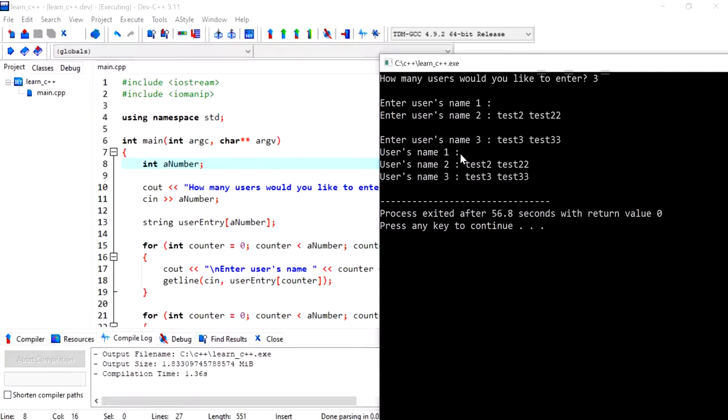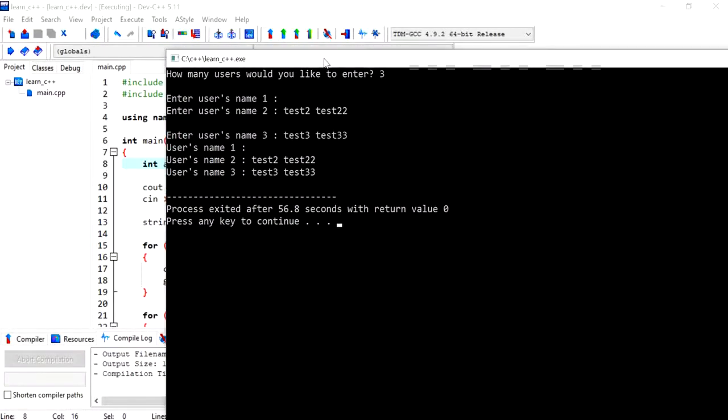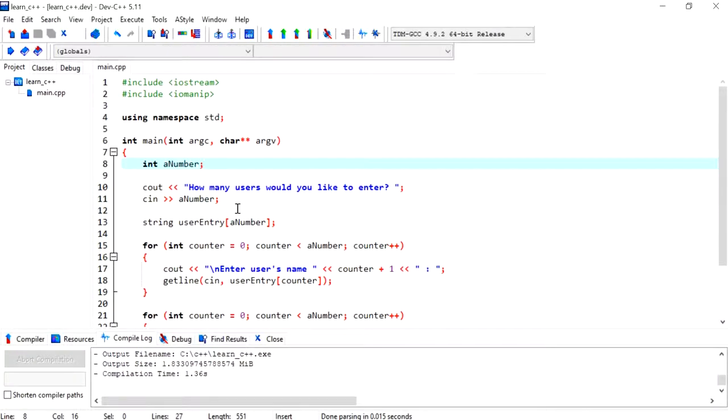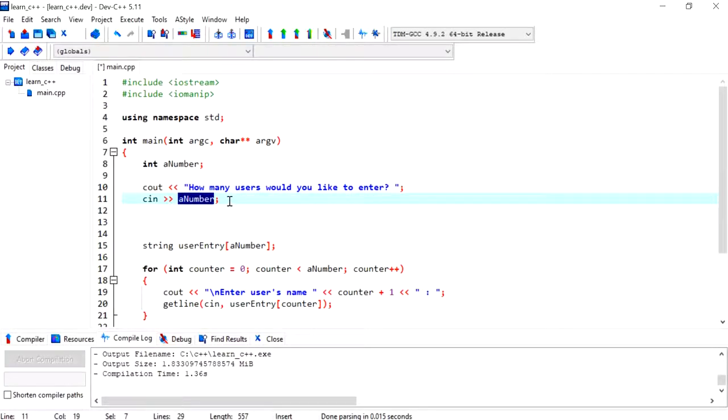entry or we didn't even get a chance to enter any value for the first one. So what we want to do is consume that new line that was created or that was stored in the buffer when we put the value three or any value and then hit enter.